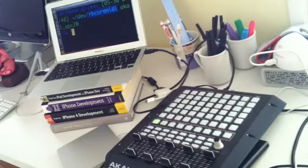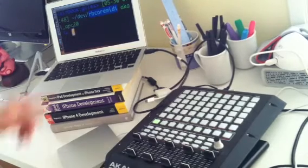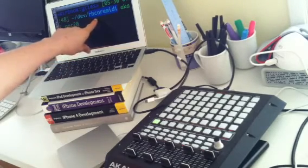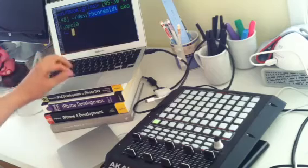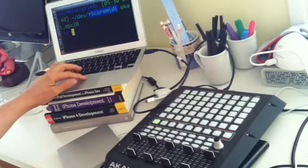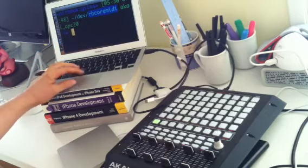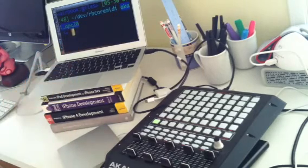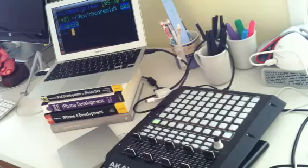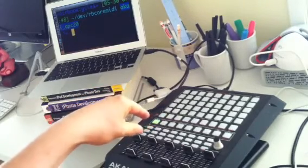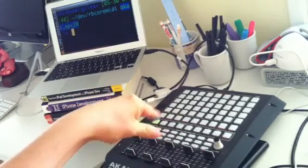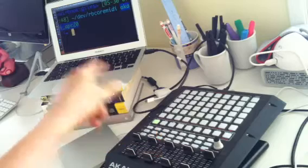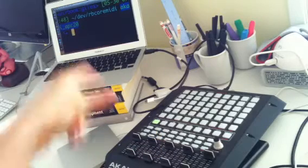Hi, this is Giles. There's a project in my GitHub called rbcoremidi, and I just created a branch last night called Akai APC20, and it allows me to access the Akai APC20 in Ruby, and it is pretty straightforward.